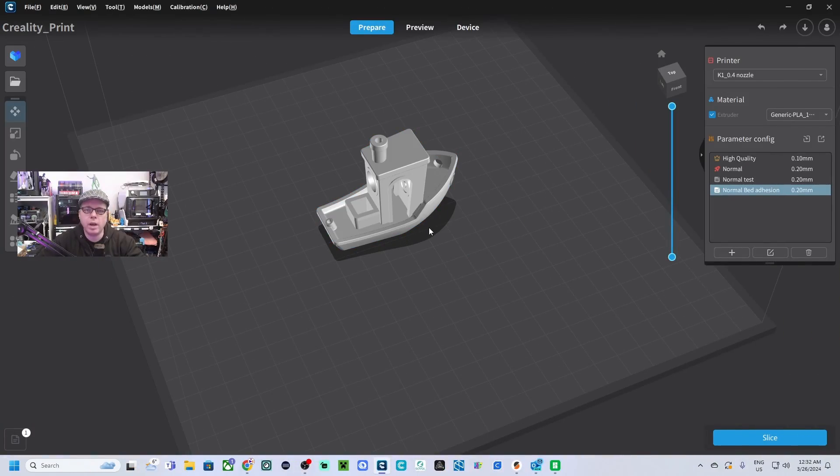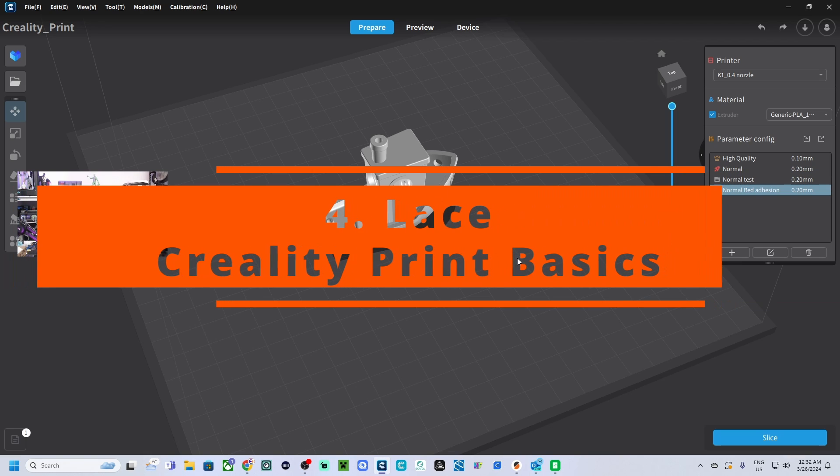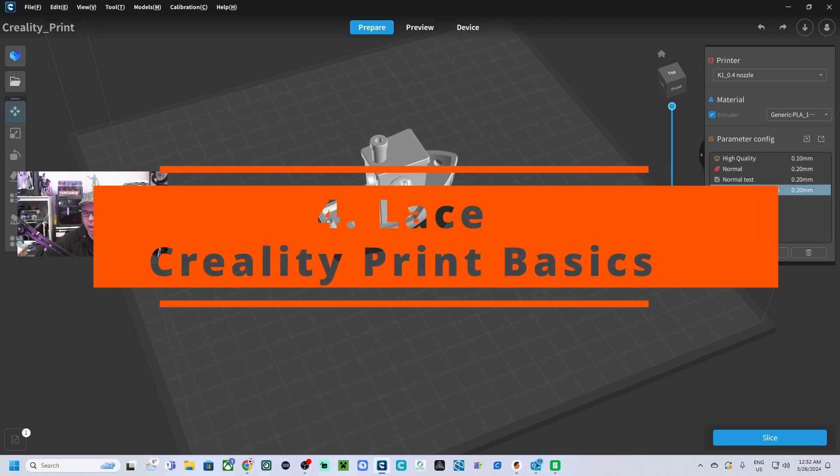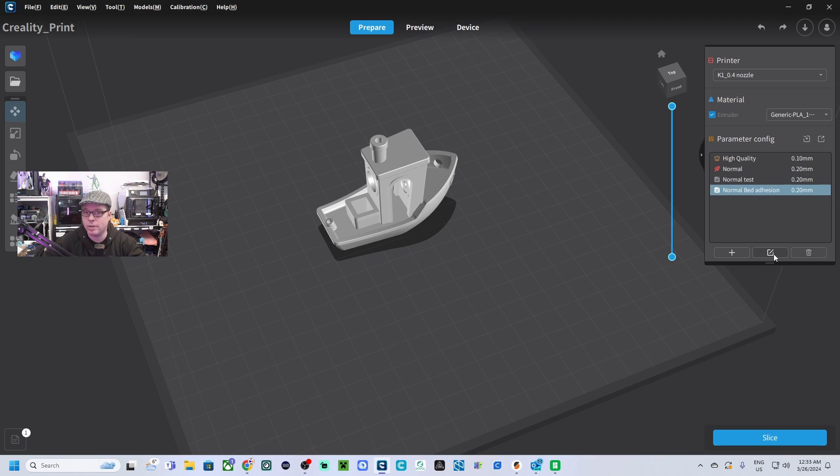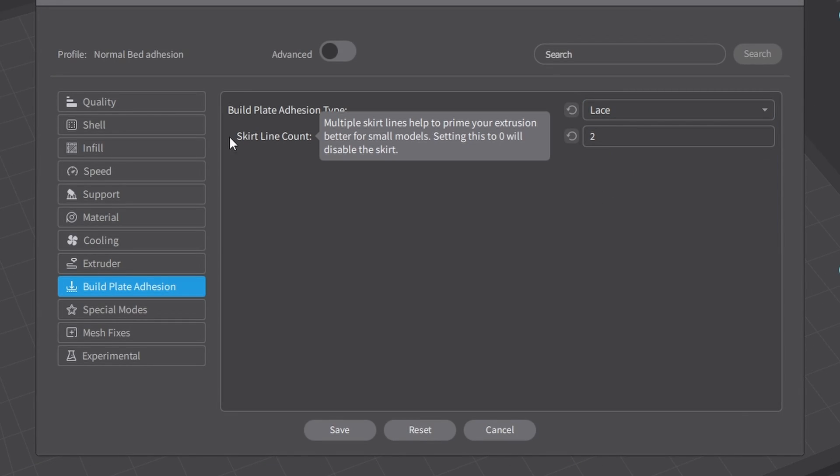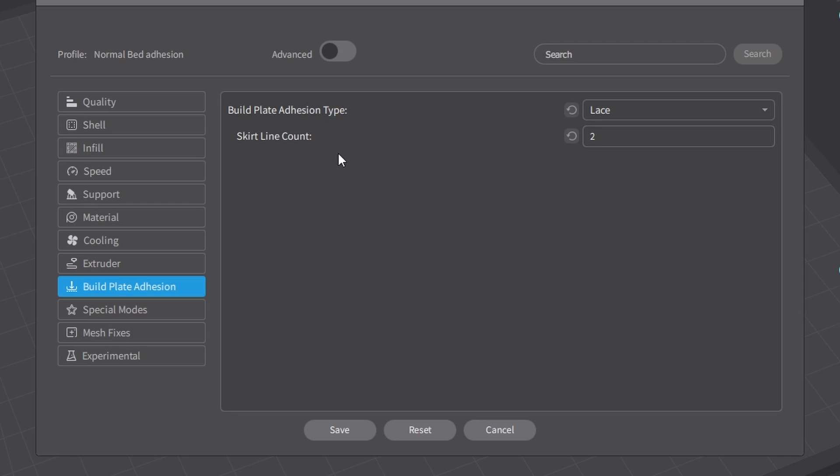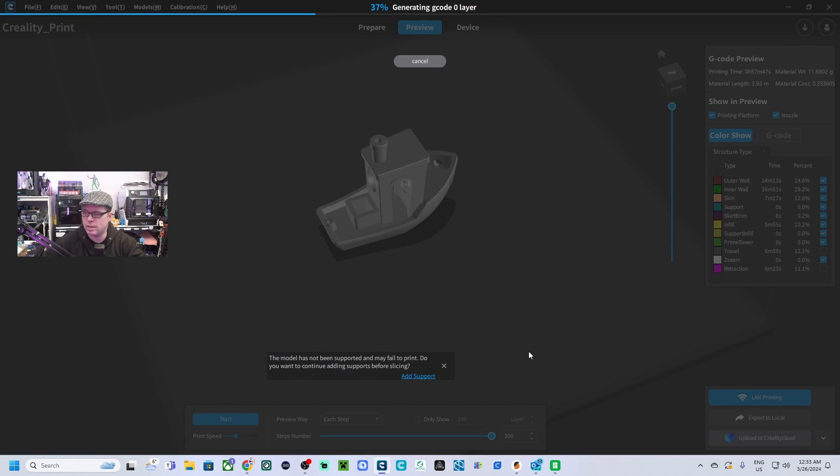And now we are going for the last option in Creality print. We are going for lace. I have never used that one, but let's see how this build plate adhesion will look like and how it behaves. We're going to select lace. It says here skirt line count. So it does use a skirt as well. We click on save and now slice.